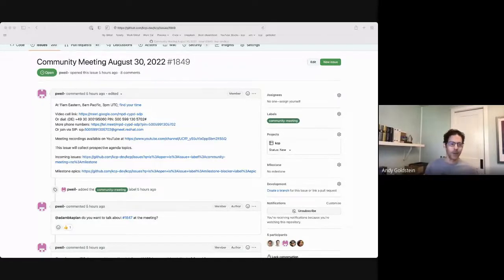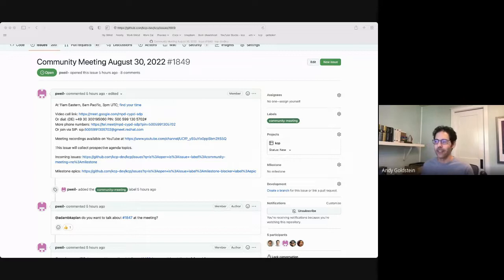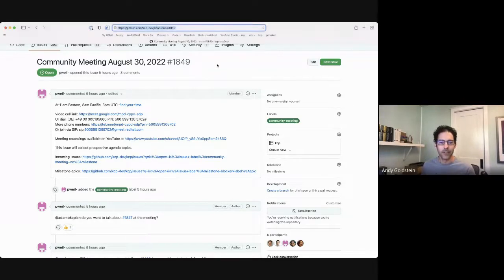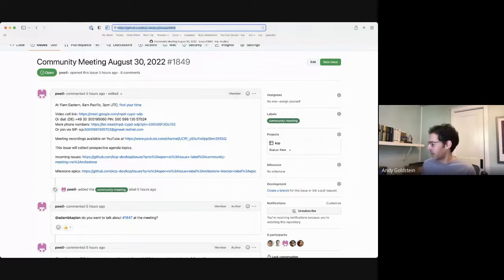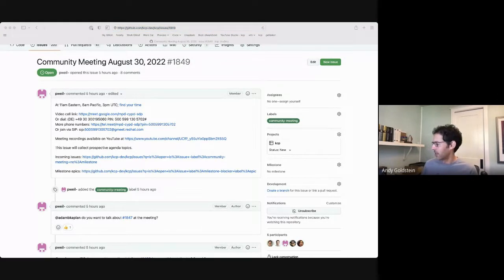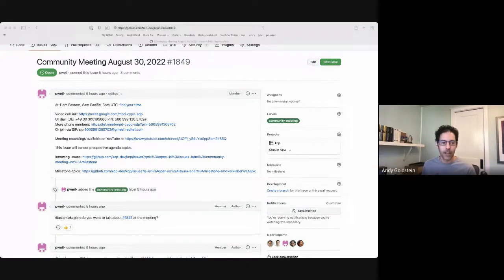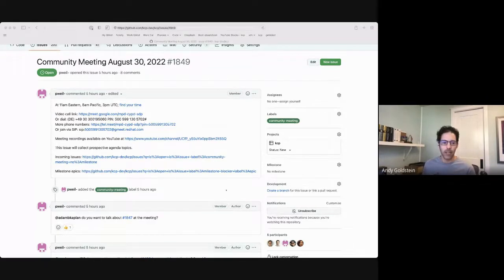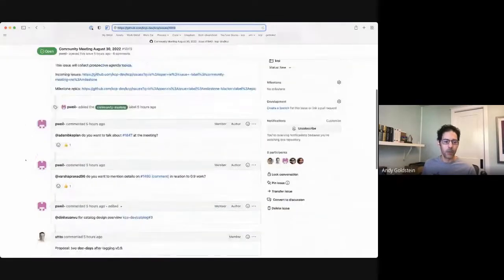Hello, everybody. Welcome. This is the KCP Community Meeting, August 30, 2022. If this is your first time here, we are using a GitHub issue for our meeting agenda. Let me paste the link into the chat. Please feel free to add items as comments, and we will go from the top.